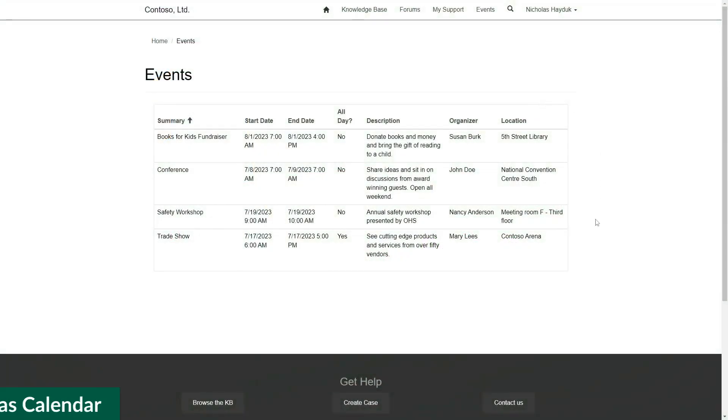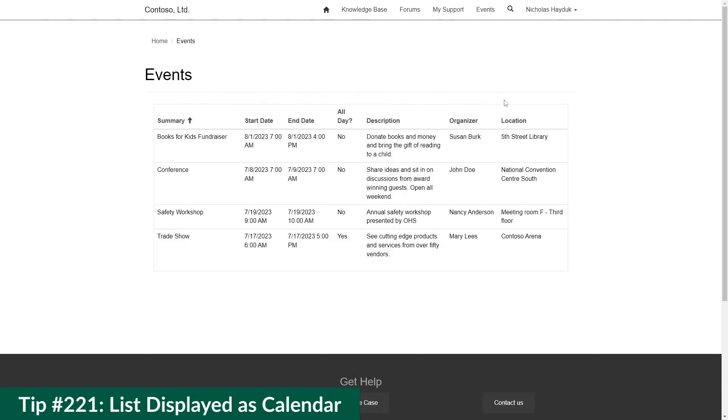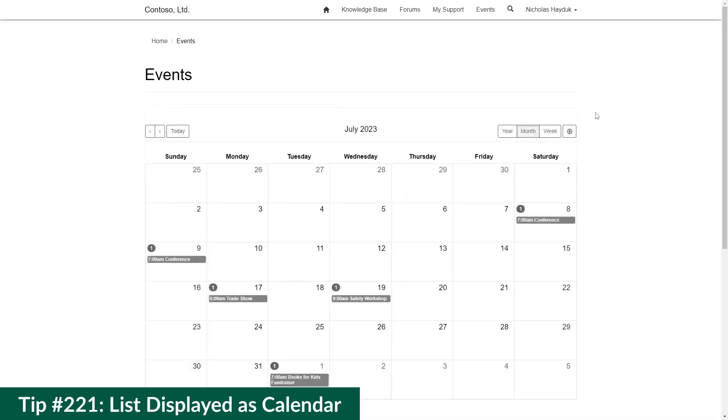In our last tip, I covered the calendar functionality available for lists in the Portal Management app for Power Pages. This allows you to transform your list, which is normally displayed as a table, into a calendar.